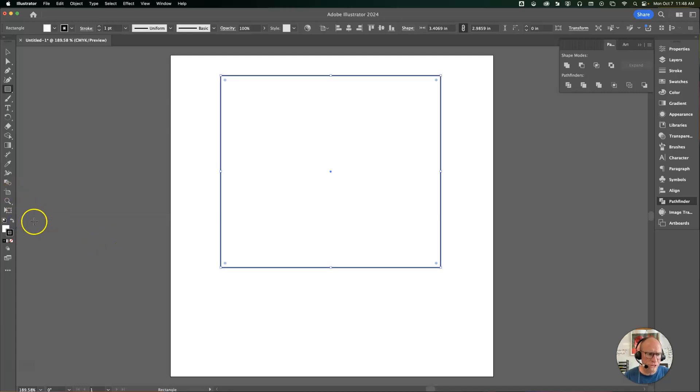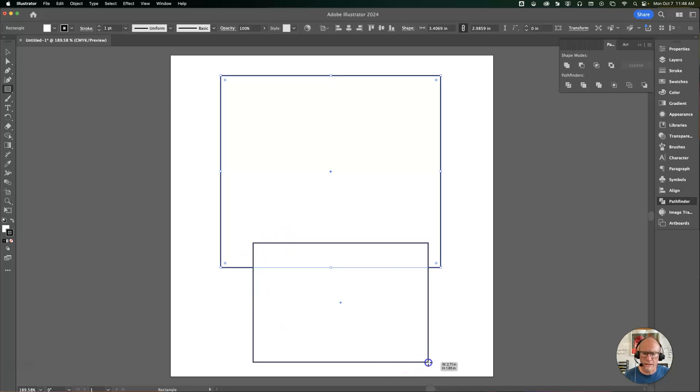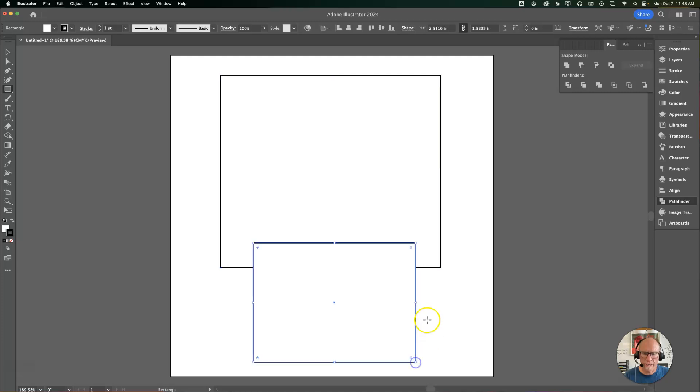I'm just going to swap those so that the black line is on the outside instead, just for my own visual preference. Then I'm going to click and drag another rectangle.